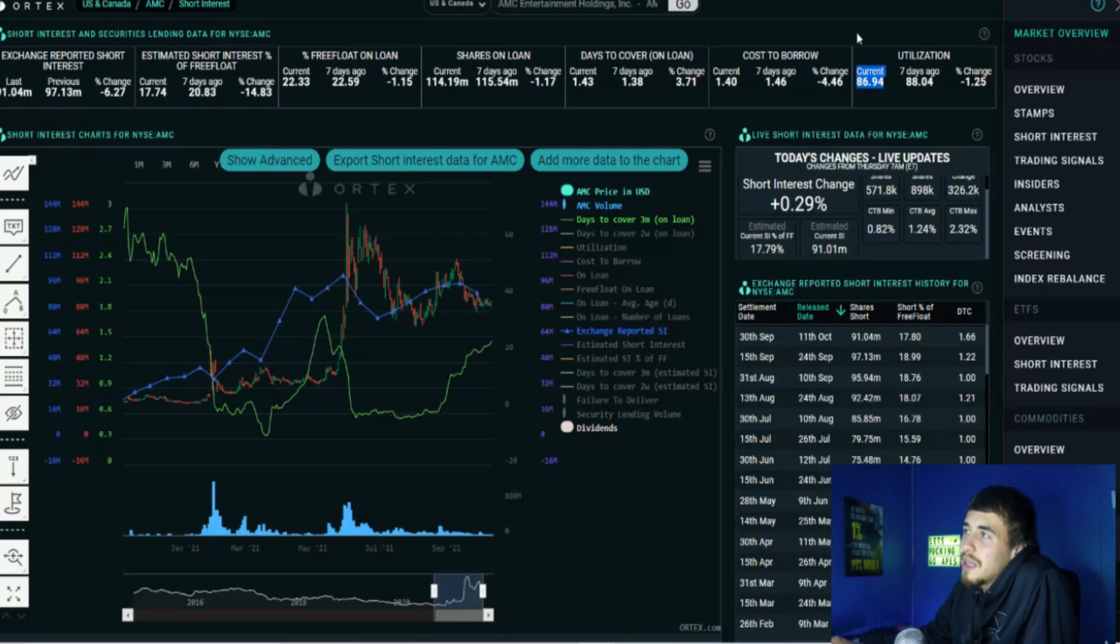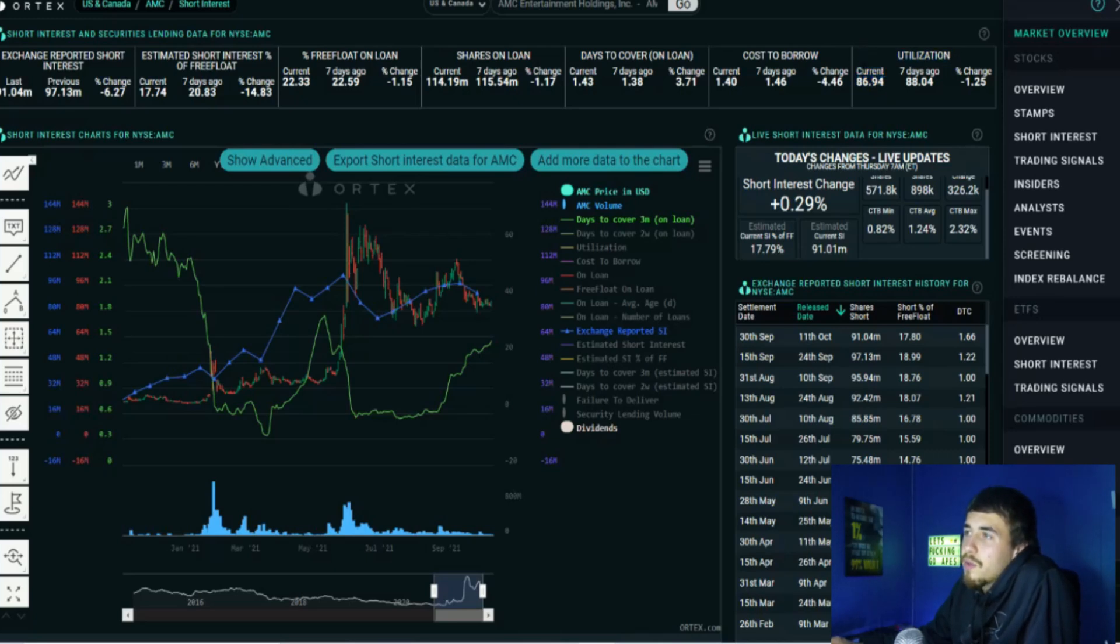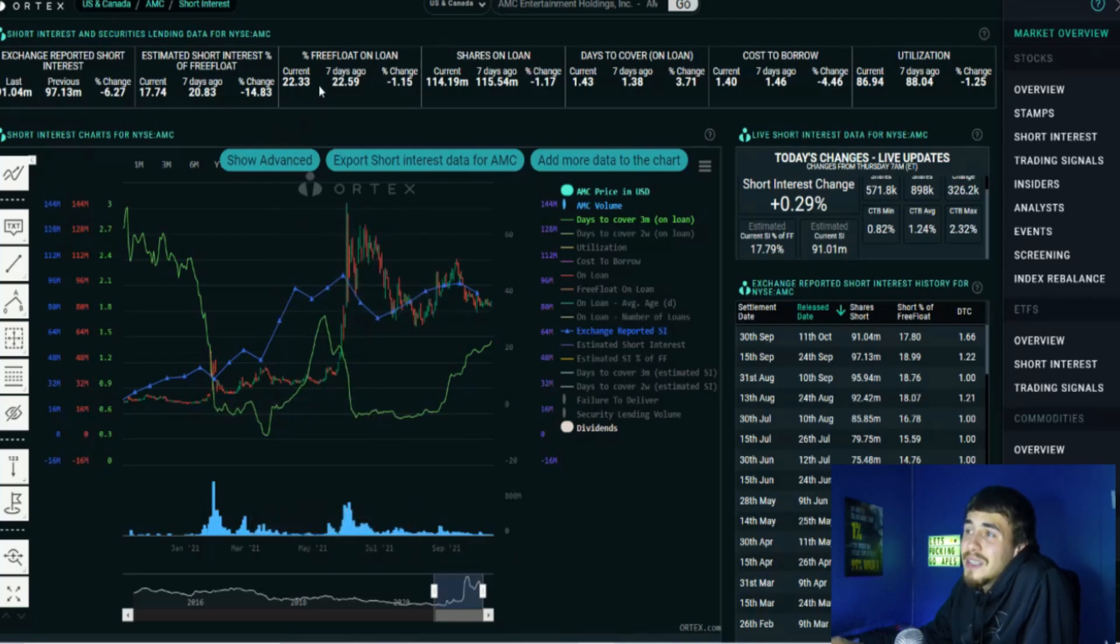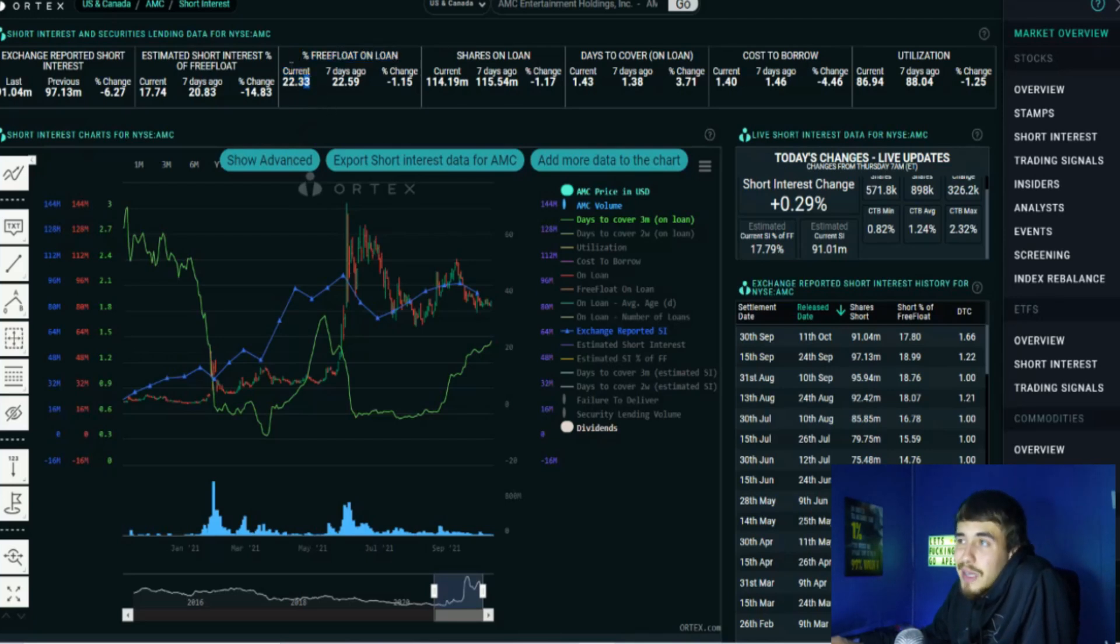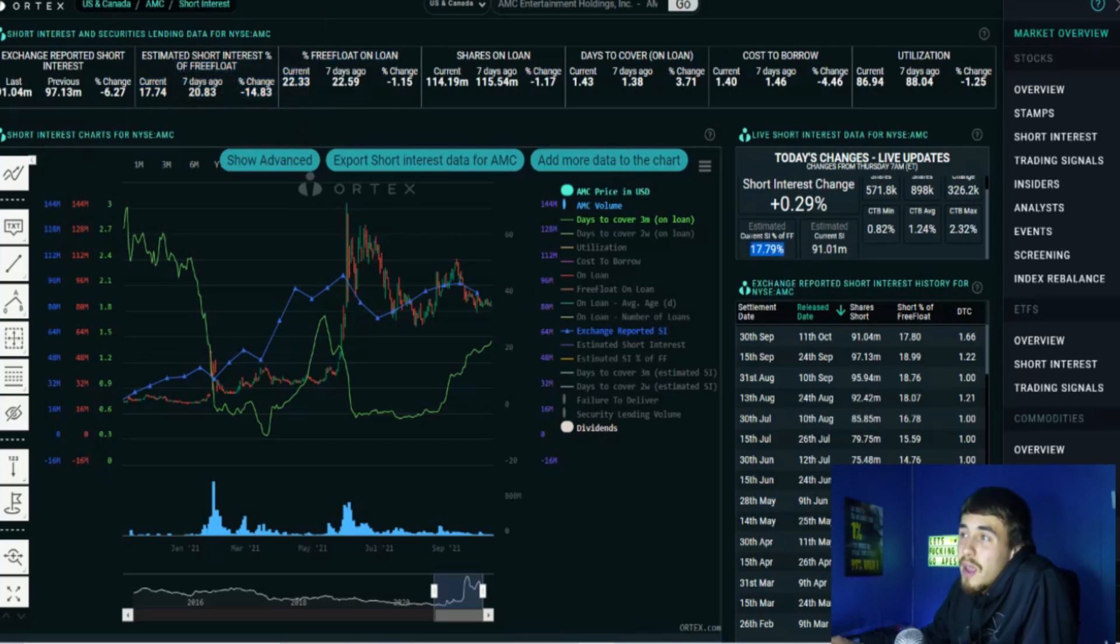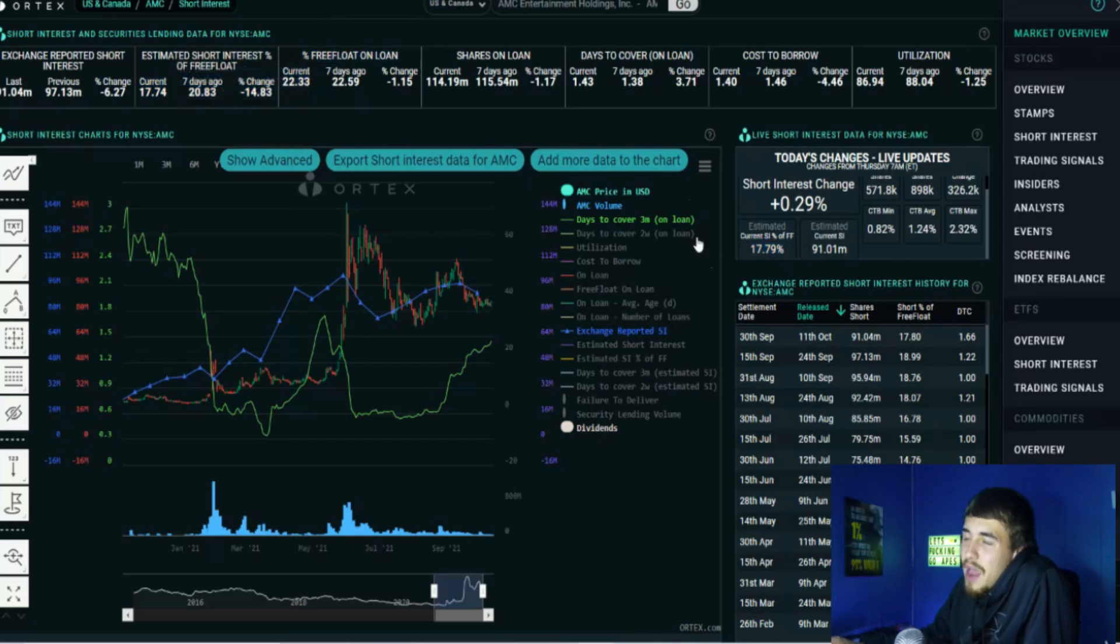Free flow on loan 22.33%, which has not changed whatsoever. I don't know if the Ortex data is still lagged behind or if the free flow on loan just really hasn't changed. But considering the gap in difference we have between 17.8% short interest and 22.33% free flow on loan, I do think the short interest is going to continue to climb to the upside. And no, I don't think today we are seeing shorts covering.